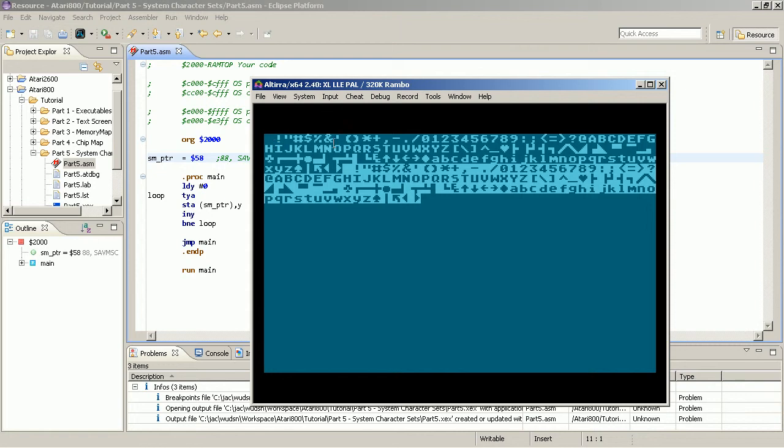That means the sequence here is not the ASCII sequence. And that is important if you want to bring something on the screen.